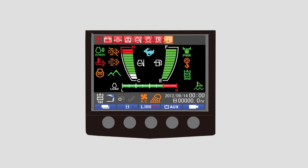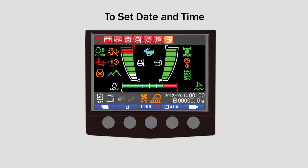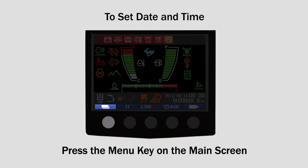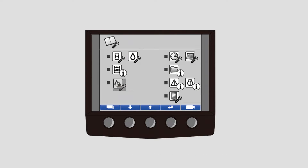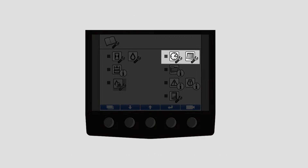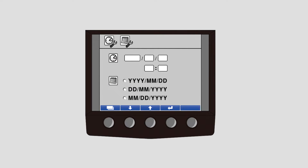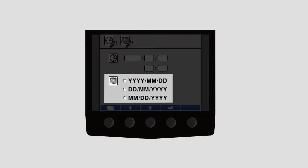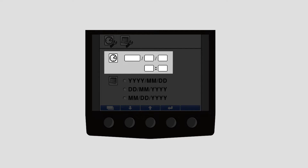The date and time can be set by first pressing the menu key on the main screen. Scroll down to the fourth set of icons for date and time. From this screen, you can now set the year, month, date, hour, and minute.